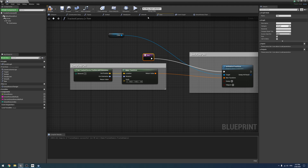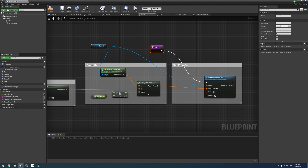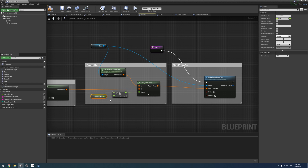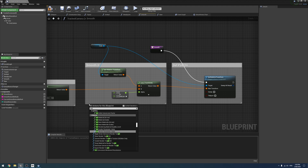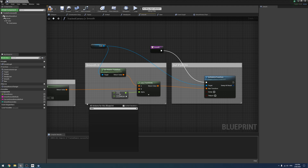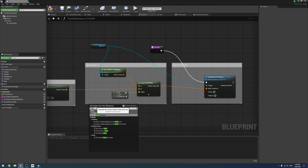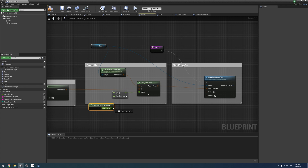Now as for the basic smooth one, we can literally use what it just has right here. We need to get delta world seconds, like so, and choose a number — I believe about one and a half works well. And that works fine.